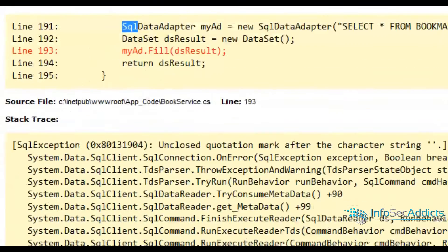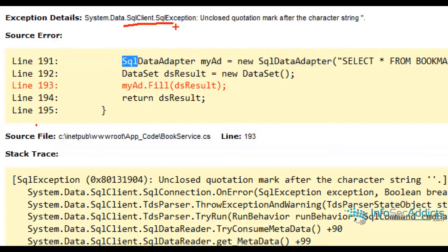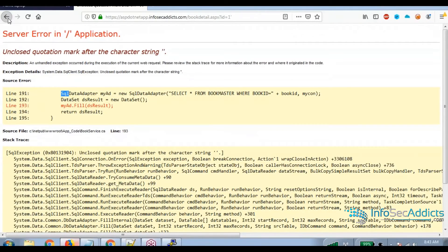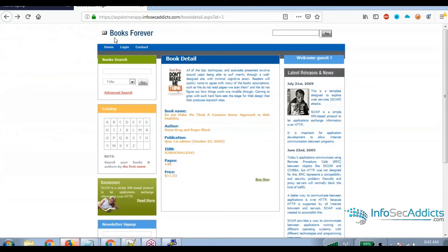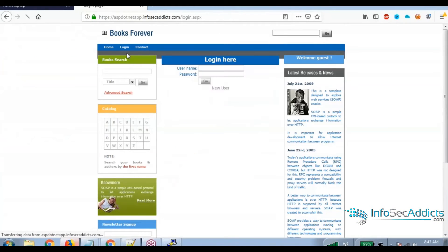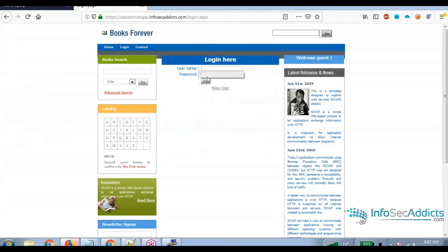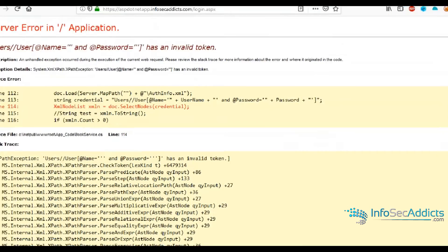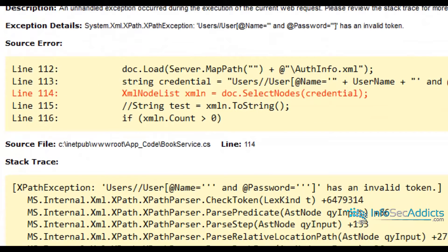So this is SQL injection. Now, what if I try here, so here I put in a single quote and a single quote. Did I find another SQL injection or did I?